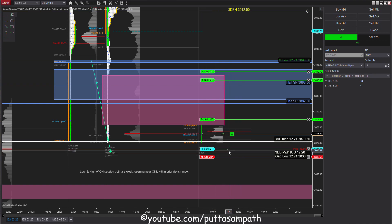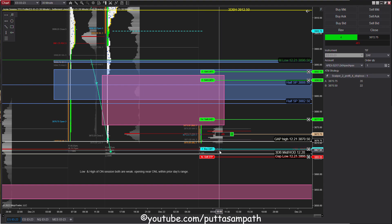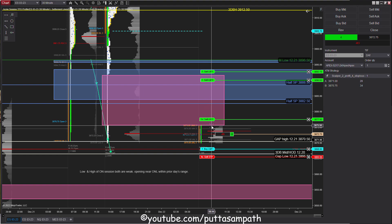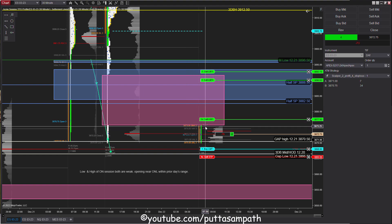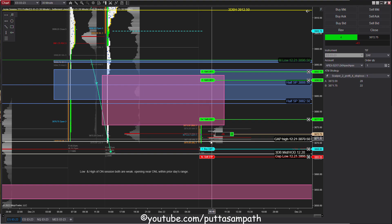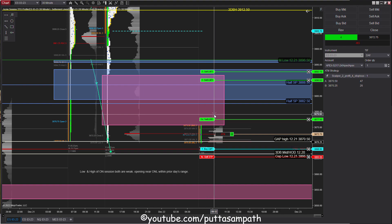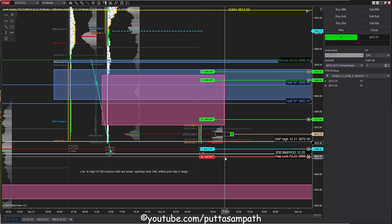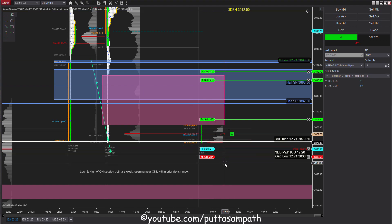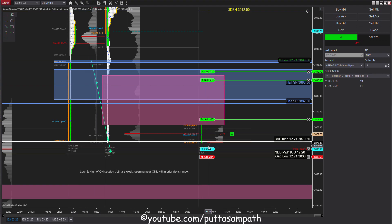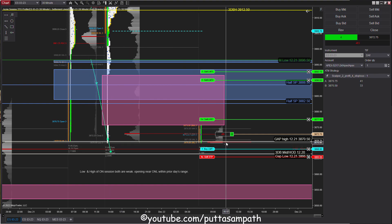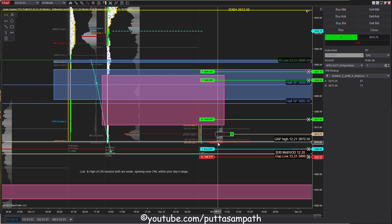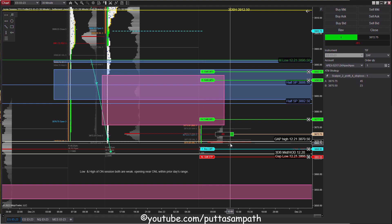We came back to retest the low because single prints act as very strong resistance. It touched the single prints and then boom, back down. I could have flipped my position here with stop loss right above it, but I don't want to do too many flip-flops. We're slightly trading below yesterday's low right now.